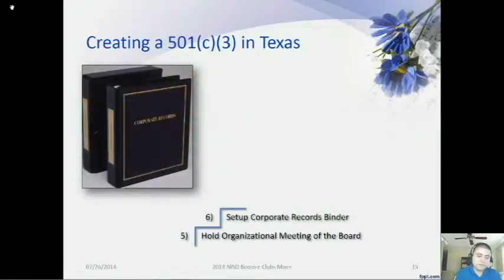Step six is to set up a corporate records binder. You should set up a corporate records binder for your nonprofit to hold important documents such as your certificate of formation, bylaws, and minutes of meetings.